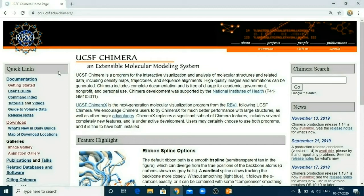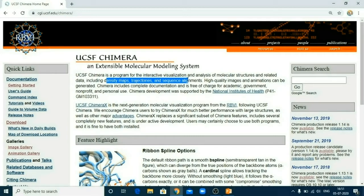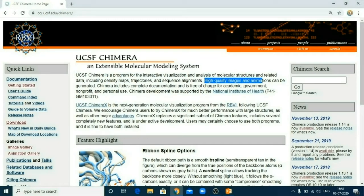Now friends, what is this UCSF Chimera? As I said, it is an extensible molecular modeling system. UCSF Chimera is a program for the interactive visualization and analysis of molecular structure and related data, including density maps, trajectories, and sequence alignment. Not only for analyzing various molecular structures and all related data, but also UCSF Chimera can be useful for generating high quality images and animations, which is not possible with any other software individually.